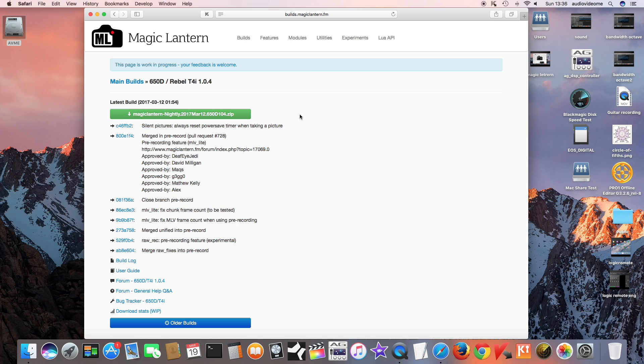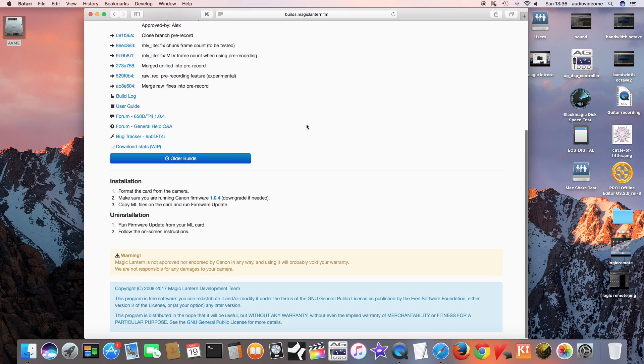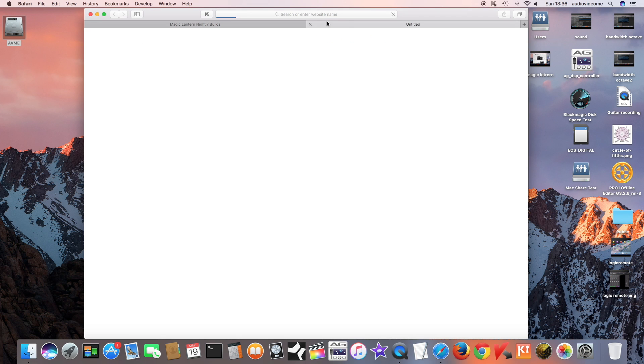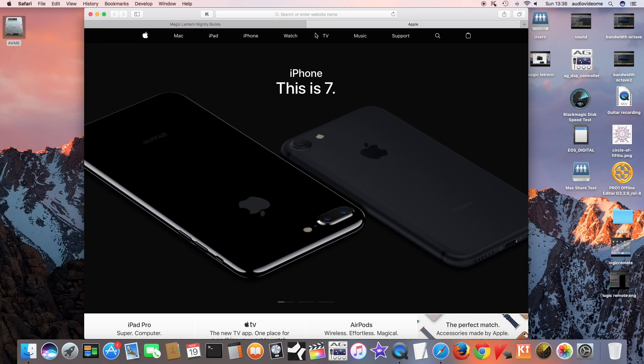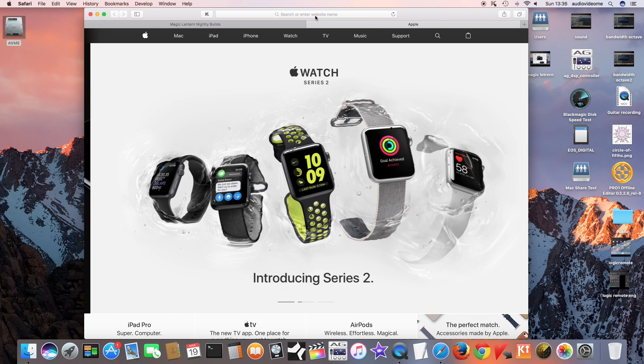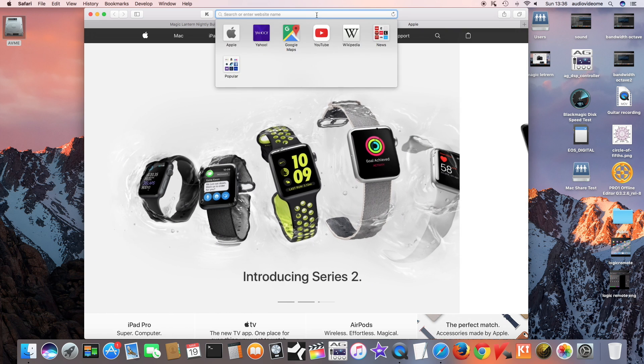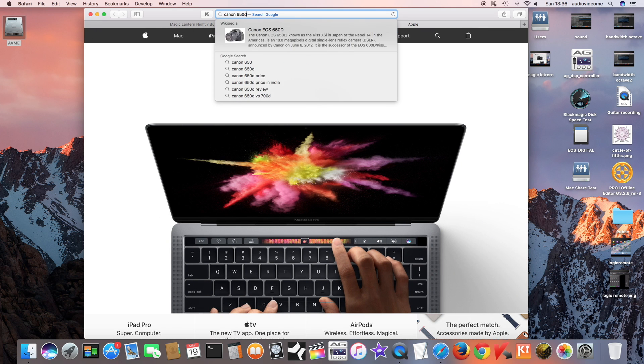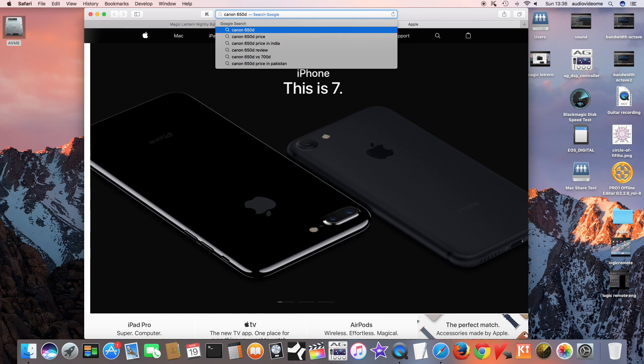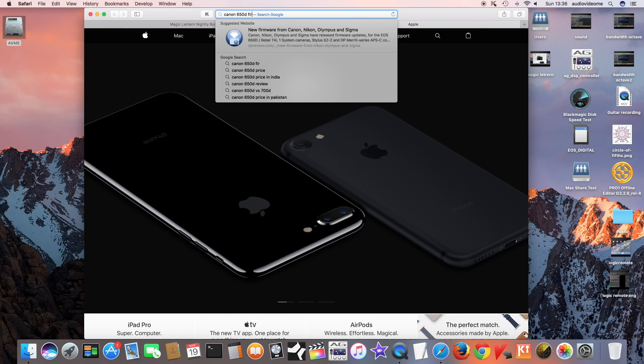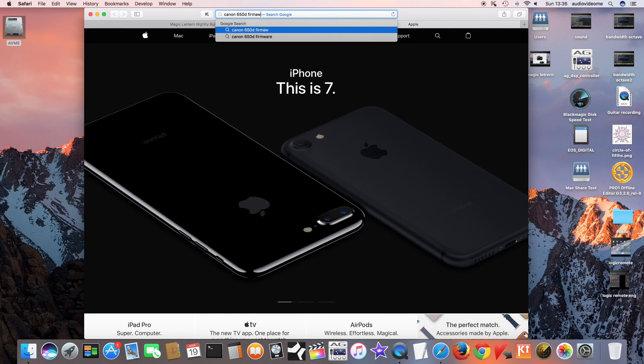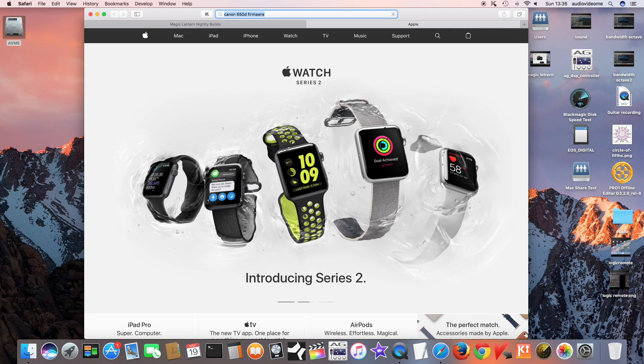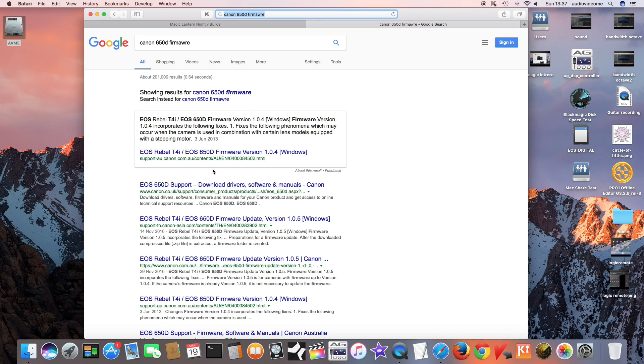These are the improvements they have made. Here are the installation instructions: format the card from the camera, which we have done. Make sure you're running Canon firmware 1.0.4, downgrade if needed. Canon has recently released updated firmware for 650D, so if you haven't updated to 1.0.5, don't do it.